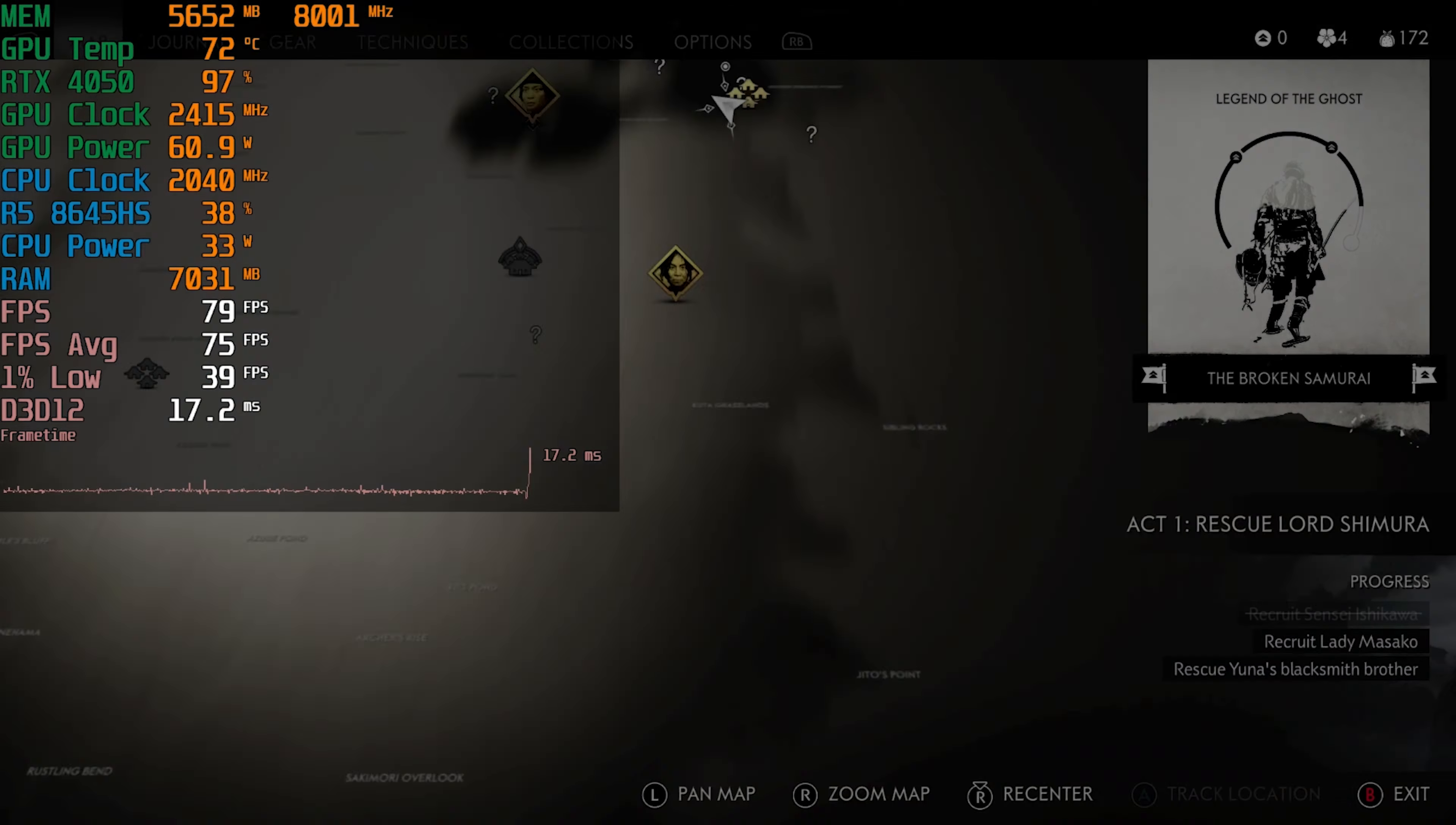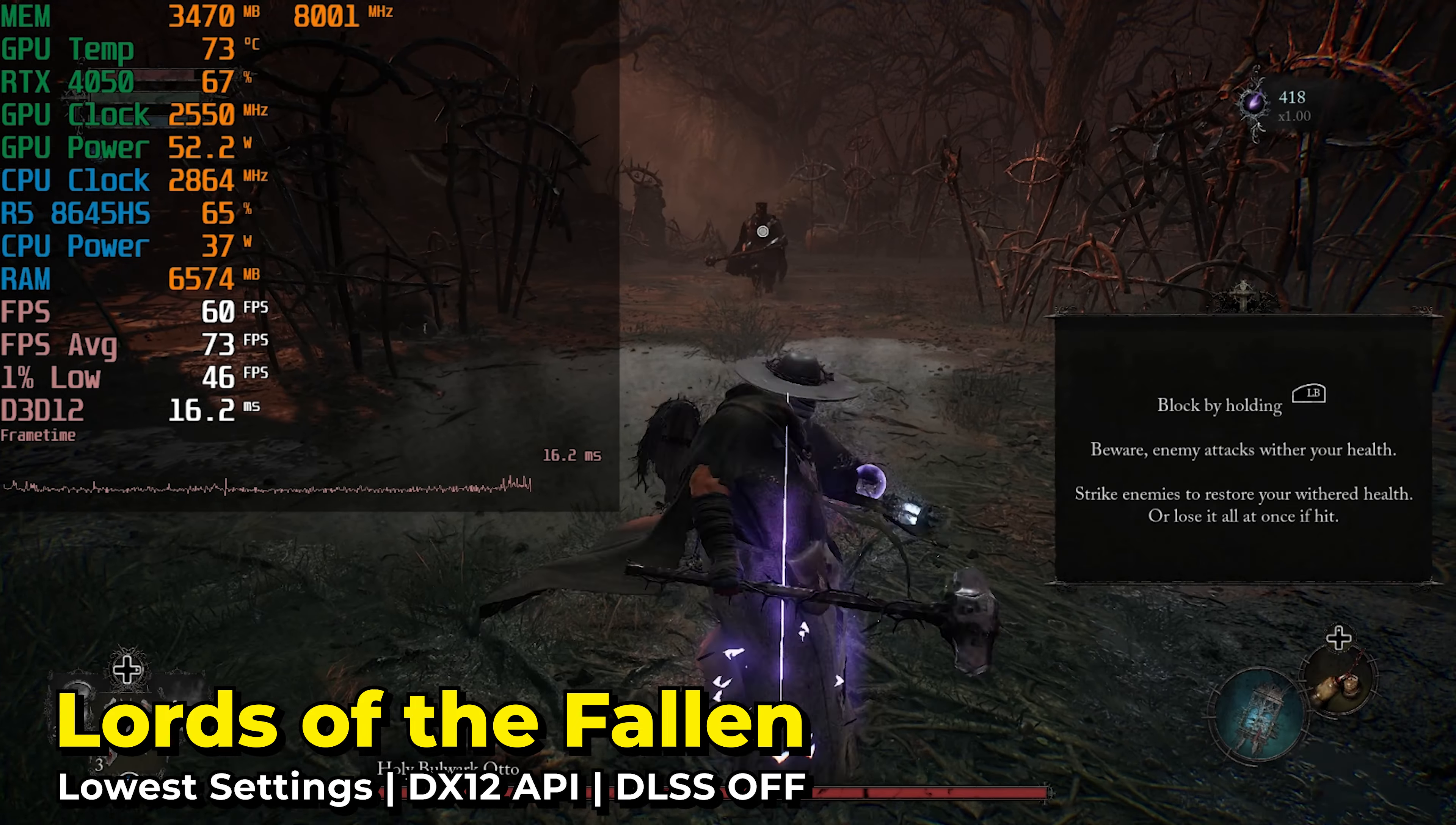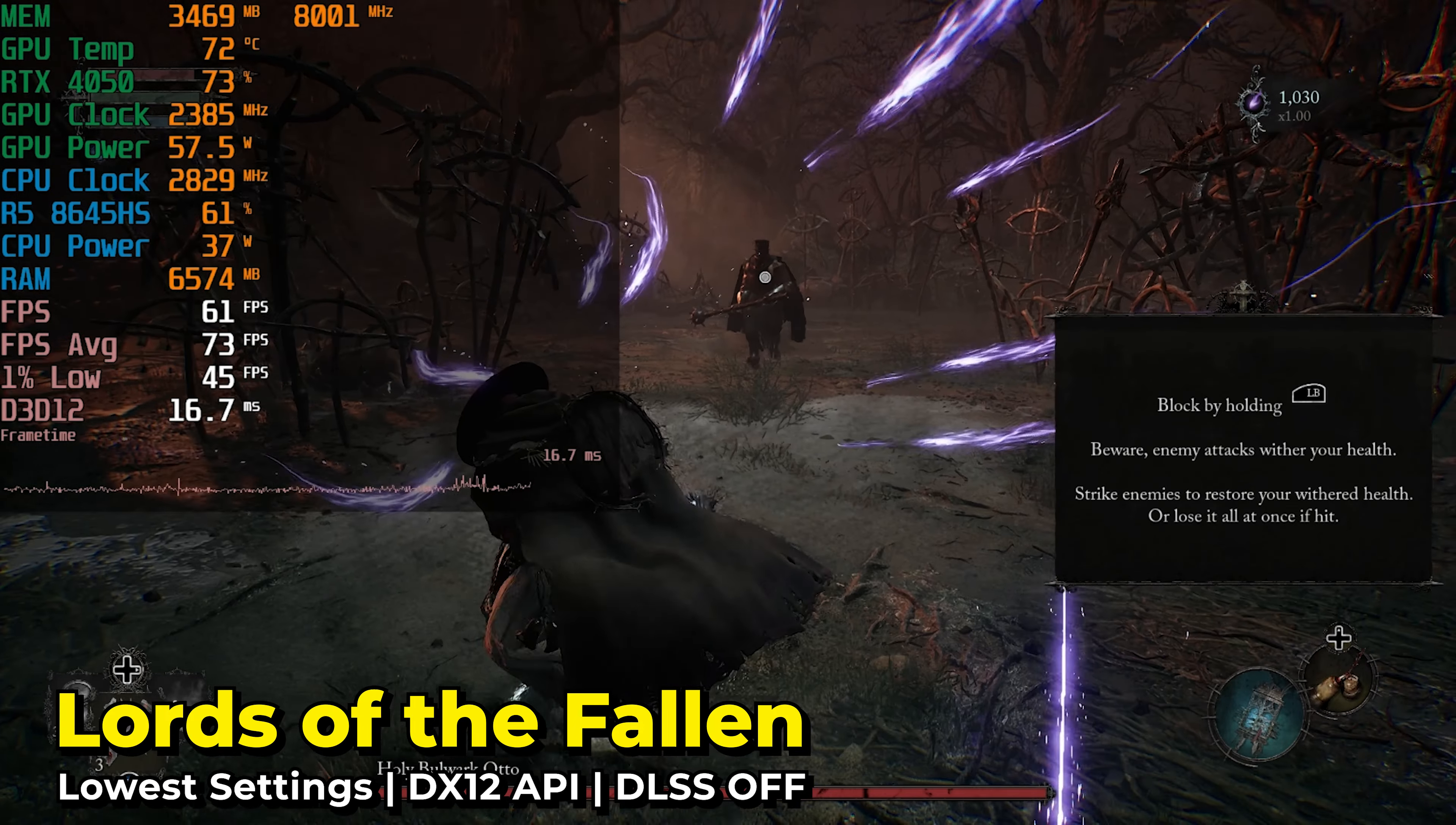The game keeps randomly crashing for me, and it's because we just have so little memory. At random points, I'll just be traveling around the map or just in the middle of a fight, and suddenly it'll crash to desktop. I did also try out Lords of the Fallen.